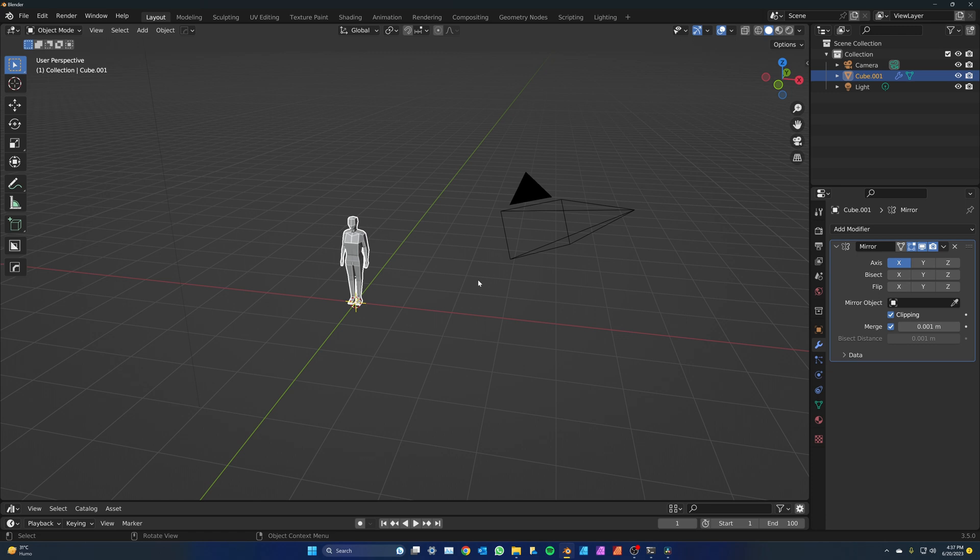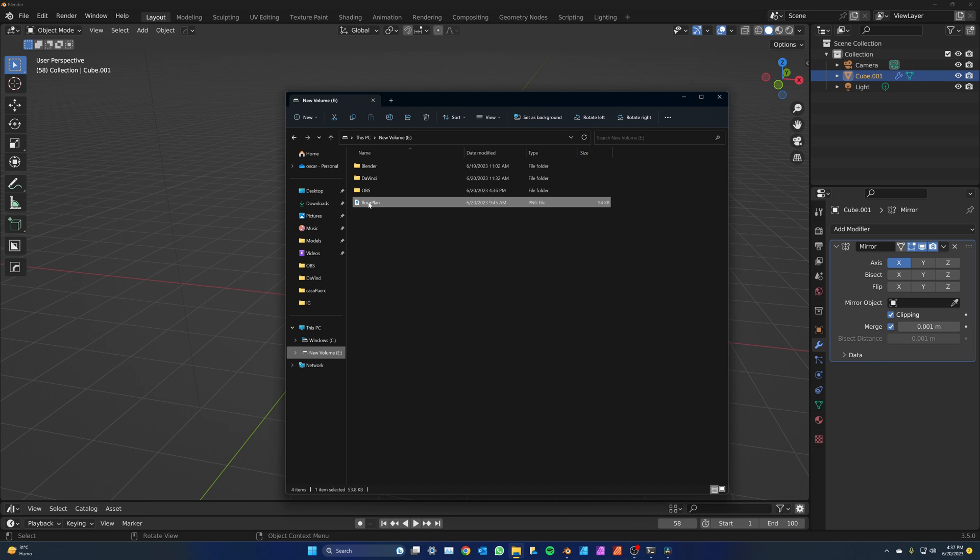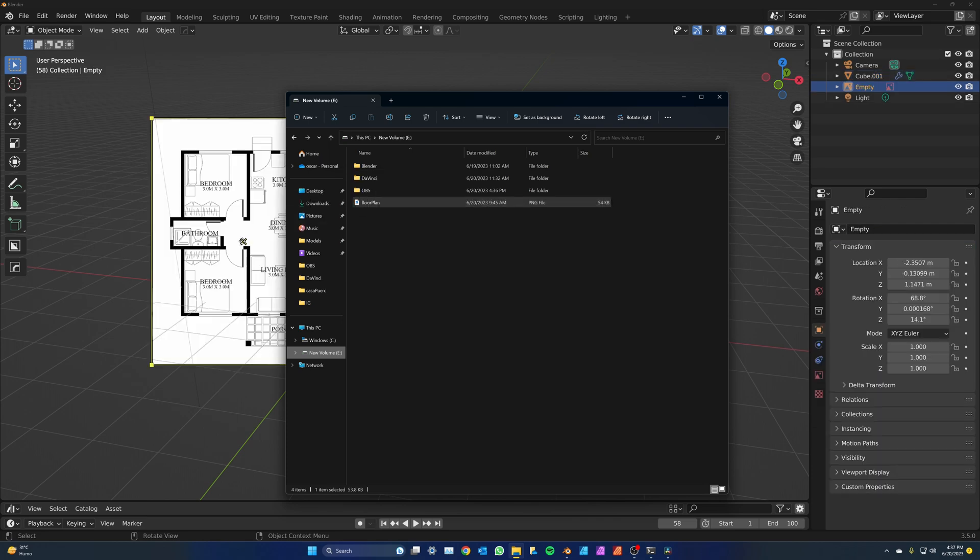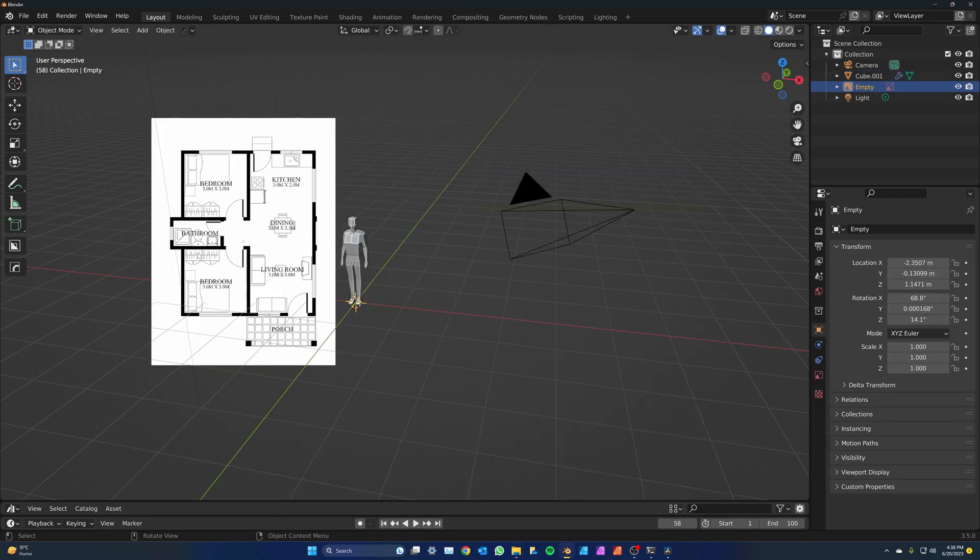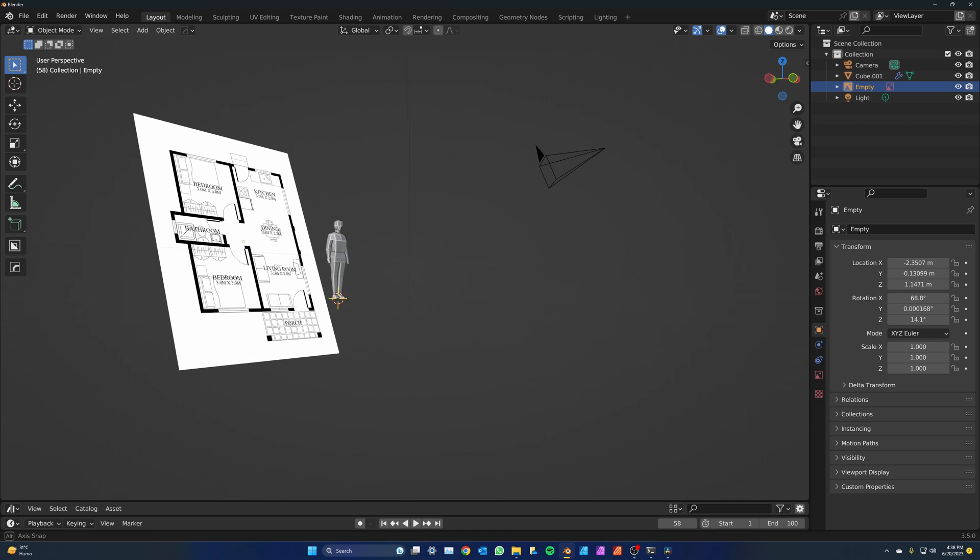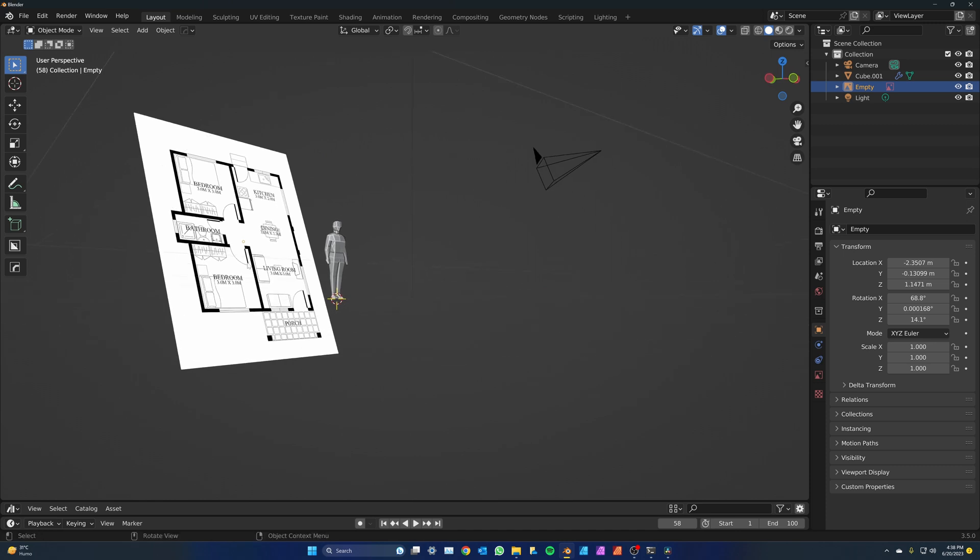You need a floor plan. I downloaded a simple one from Google for this specific tutorial. The easiest way to use it as a reference is to drag and drop it. When you do that, the orientation of the image will be perpendicular to the current view, so as you can see it's tilted.